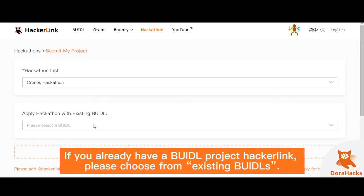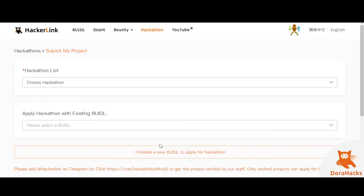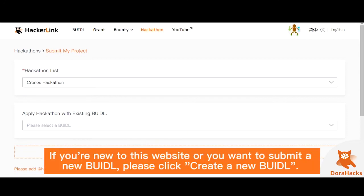To add to an existing build-all, or if you have never uploaded a project on HackerLink, you can create a new build-all.